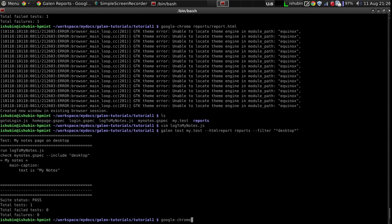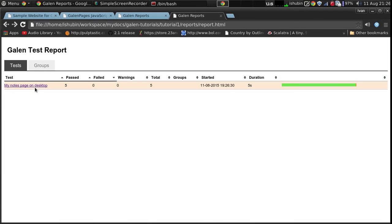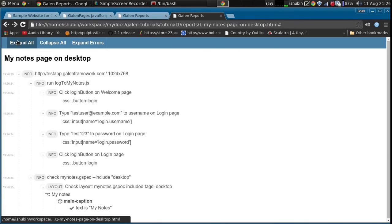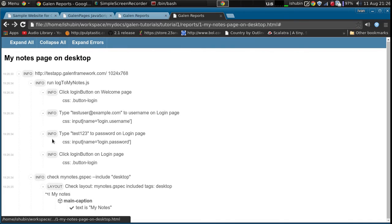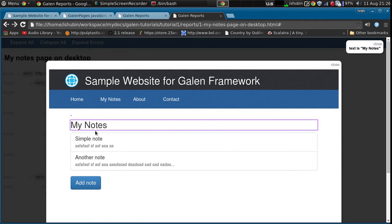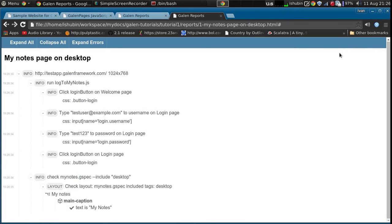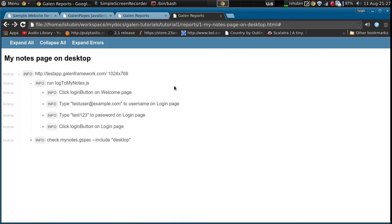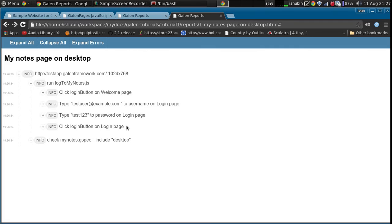And the tests have passed. So as you can see, we are on mynodes page. And what is also interesting is that Galen framework logs all the actions. You can see that we click the login button on the welcome page, type test user at example.com to username on login page, type the password and then click the login button.